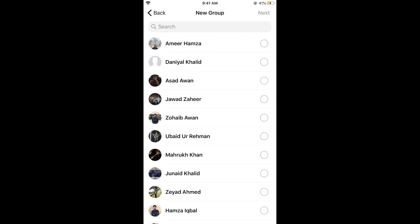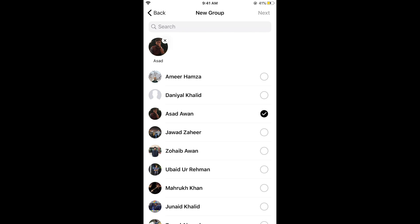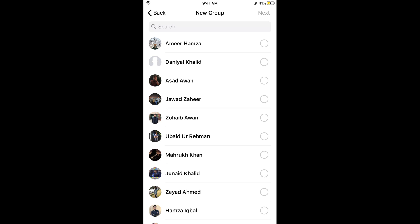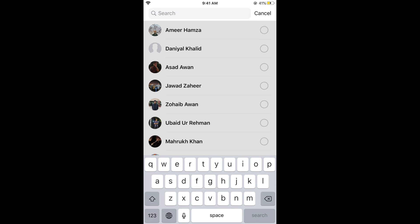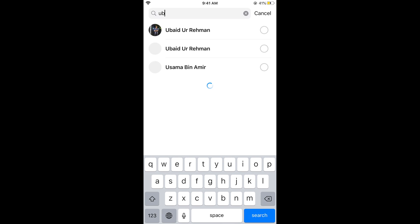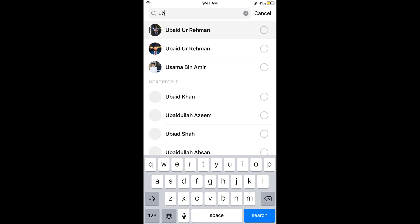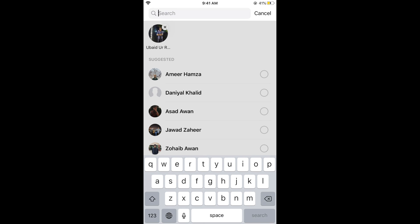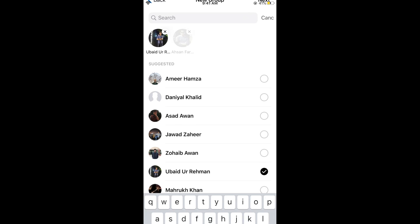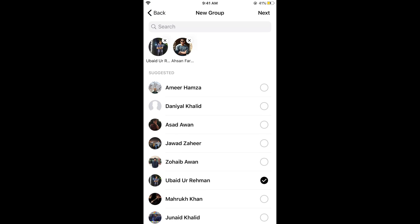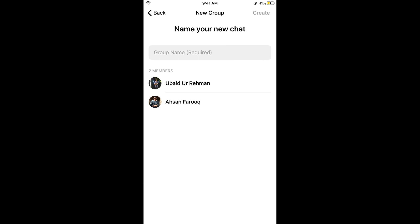Select the people you want to add — you can tap on their names or search for them. Select the members you want, then tap on Next.